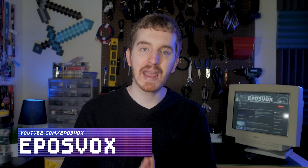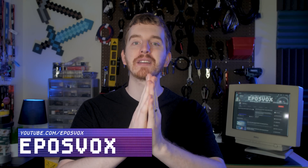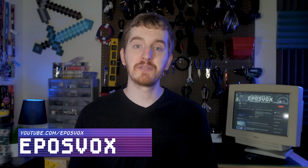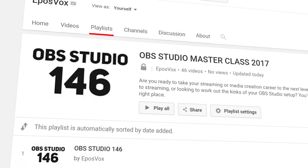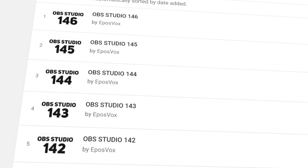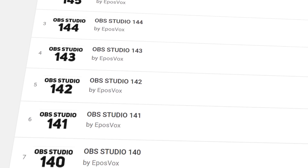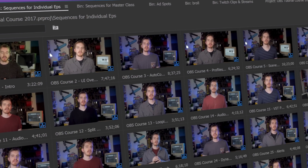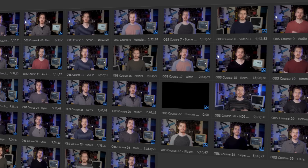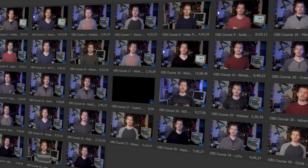I'm MeeplesVox, here to make tech easier and more fun. Welcome back to my OBS Studio tutorial course. I've done a lot of these videos so far — they're all linked in the playlist in the video description. I've hopefully answered just about every question people could have about this software, so if you have questions, check out the videos. And if you want to know how this whole course works, check out the introduction video.